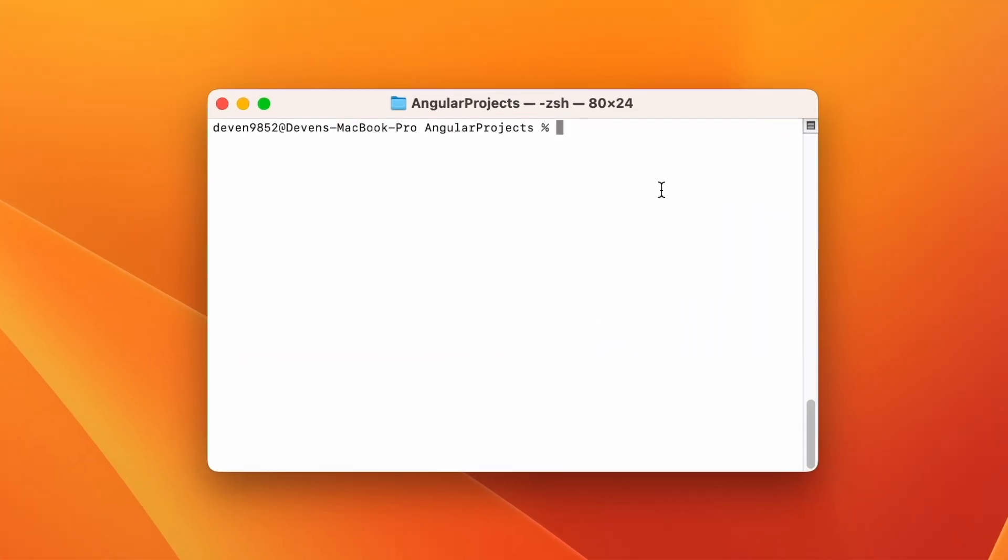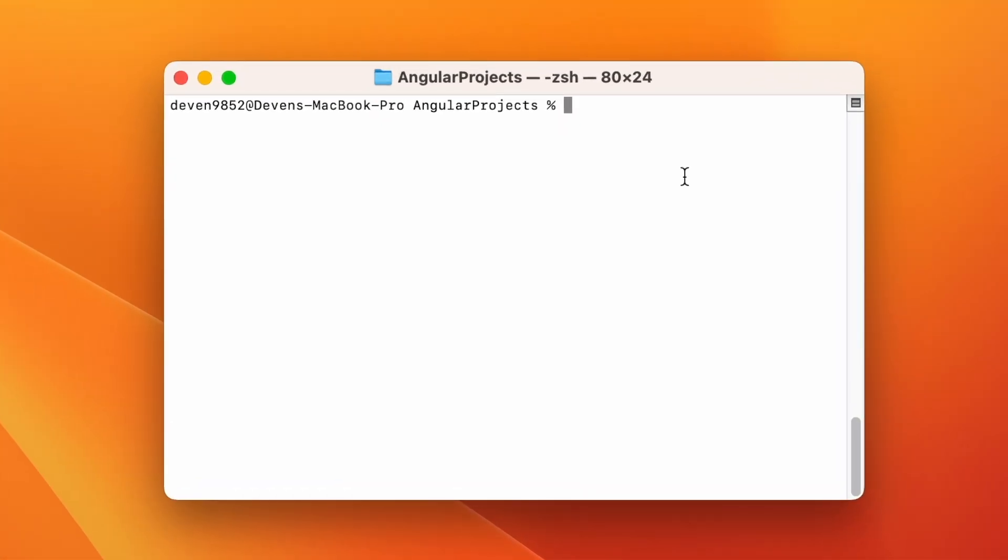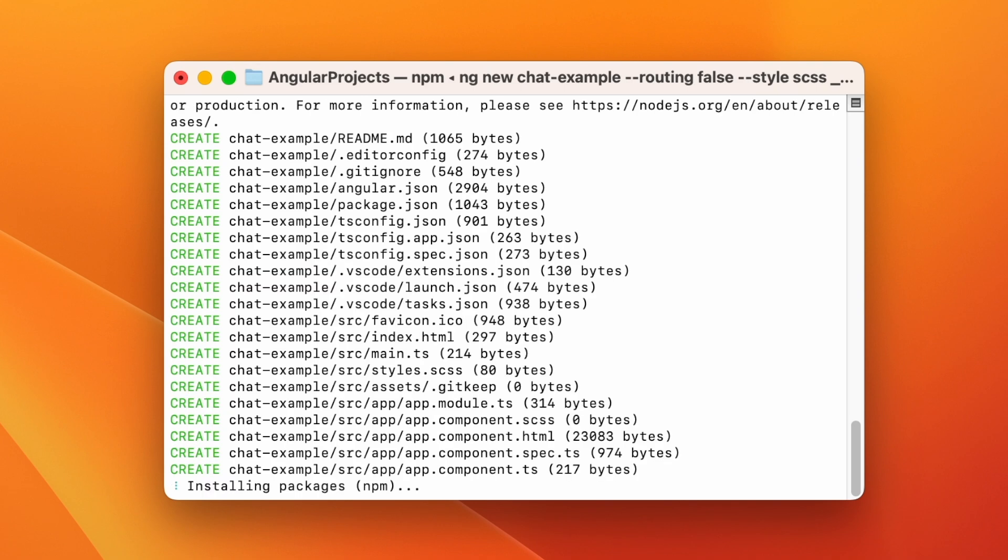First up, we create a new Angular project using the ng new project command and name it ChatExample. Since this is a small example, we will skip the routing module. This project will use SCSS for styling, but you can choose to use CSS instead if you need to. Once the dependencies are installed, we will have a brand new project.